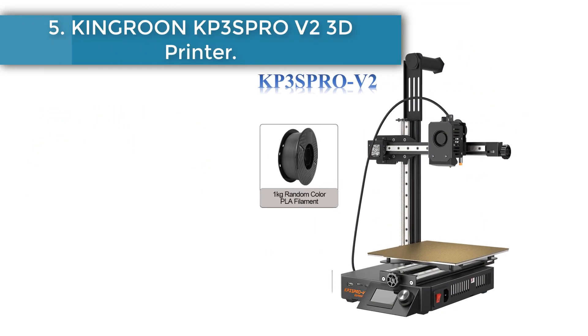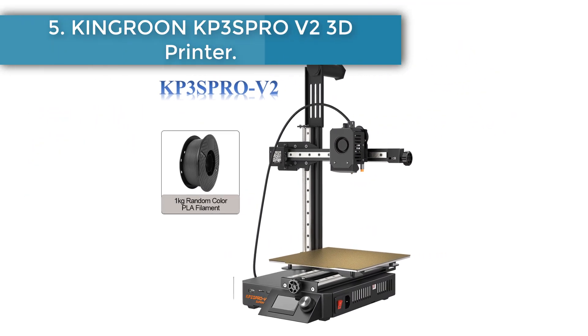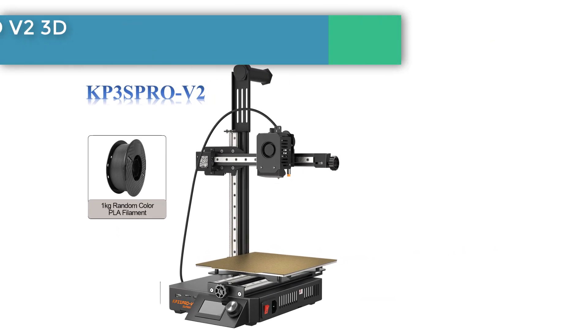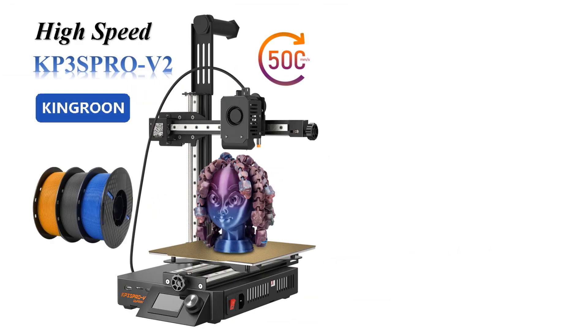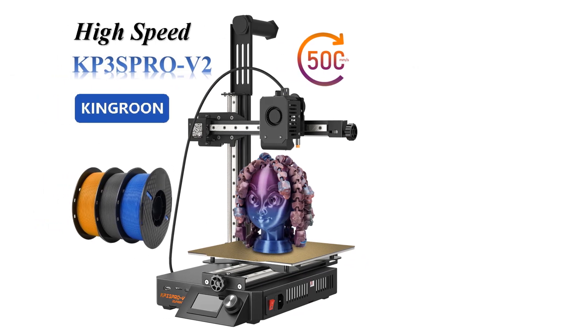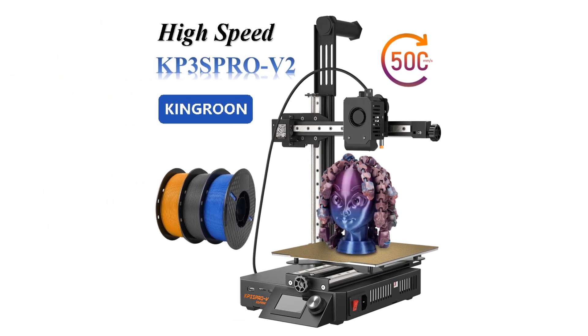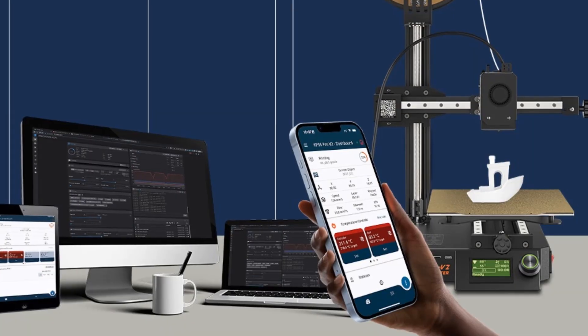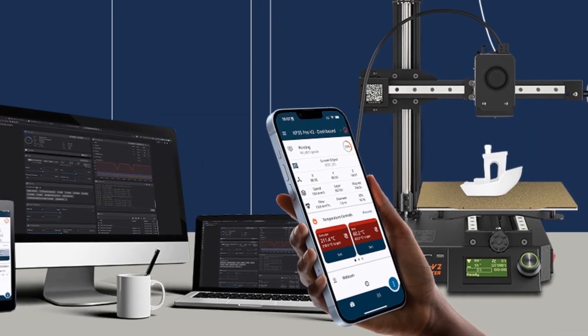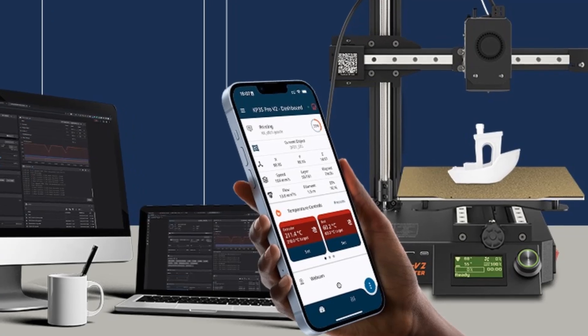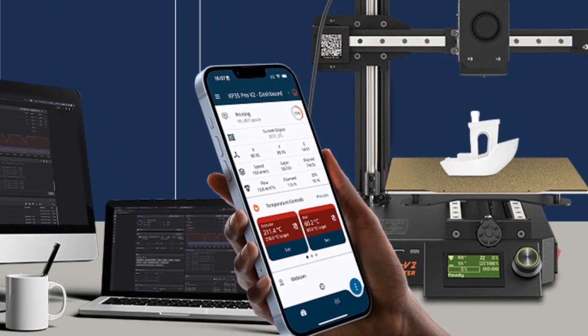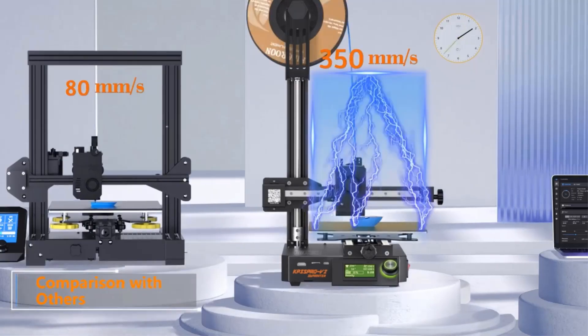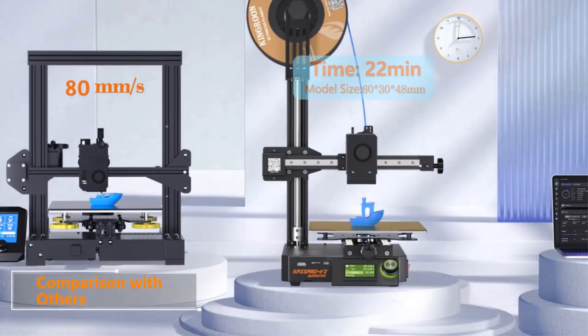KP3S Pro V2 is a fast print speed 3D printer with Klipper firmware installed. It makes Klipper becomes reachable, affordable, and usable for everyone. With the Klipper features, it lets people print at high speed and with great quality. KP3S Pro V2 has a powerful main board with Klipper firmware installed, no Raspberry Pi is required.